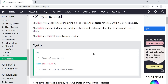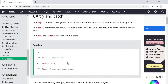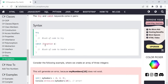Try and catch come in a pair — whenever you have a try block, you must have a catch block. It is compulsory to have a catch block if you are using a try block. The syntax is: a try block of code, then a catch which takes an exception and contains a block of code to handle that error — telling the error to the user, displaying it, or manipulating something based on it.